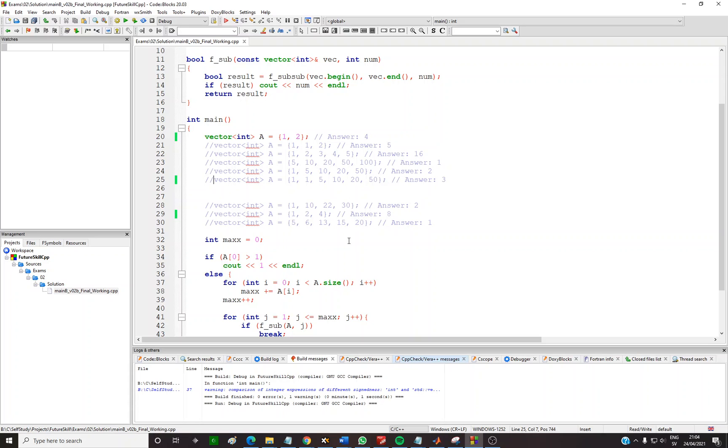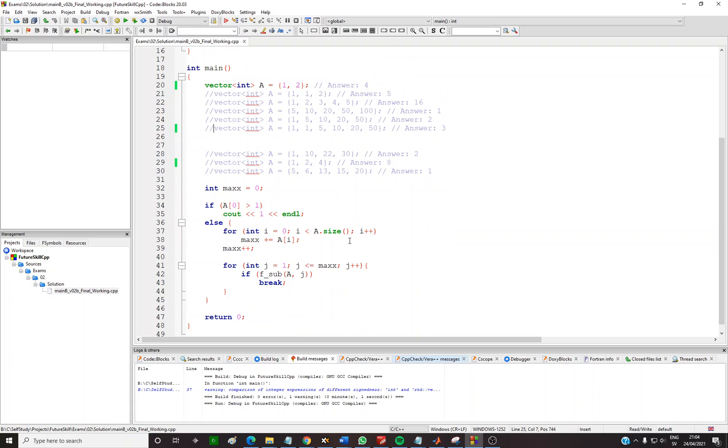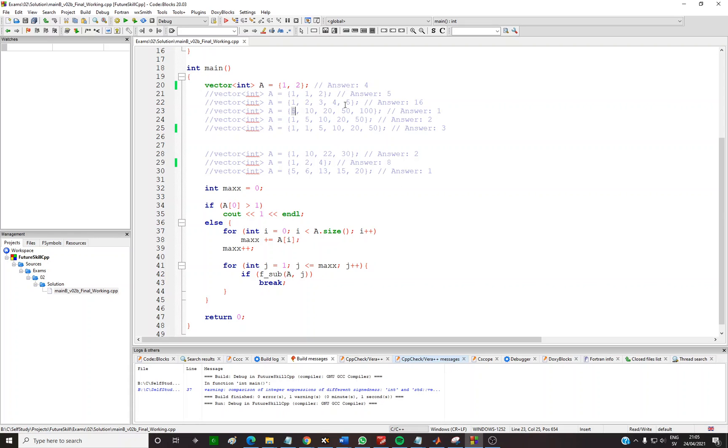The first case you can output is the case when the first number is not one. If it is bigger than one, the result is directly one—you cannot reach one if you do not have one in your list.